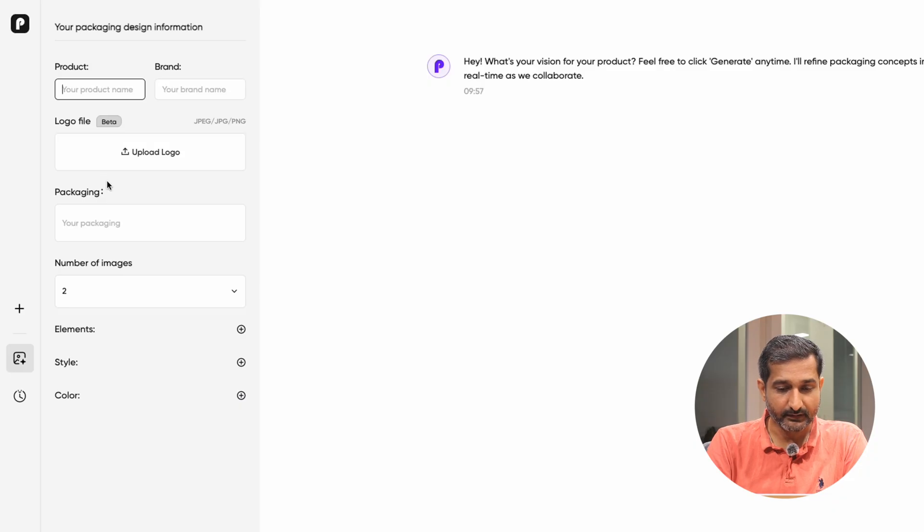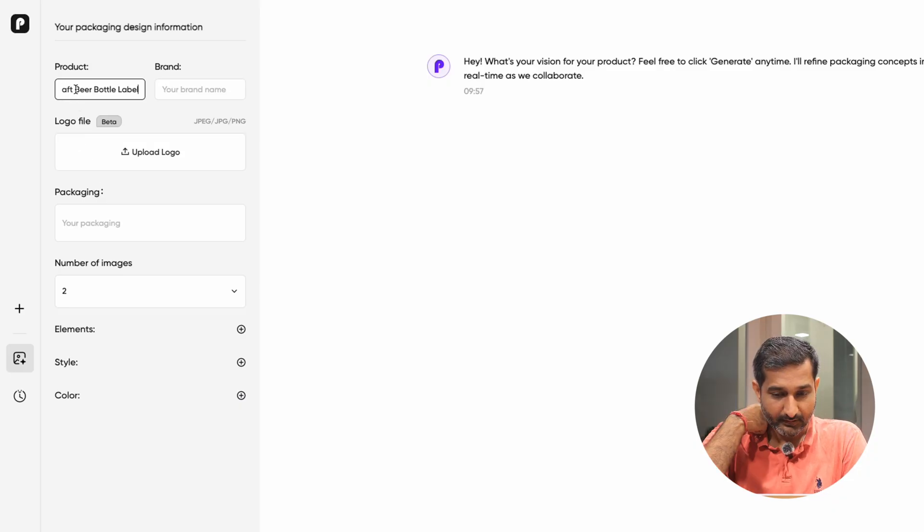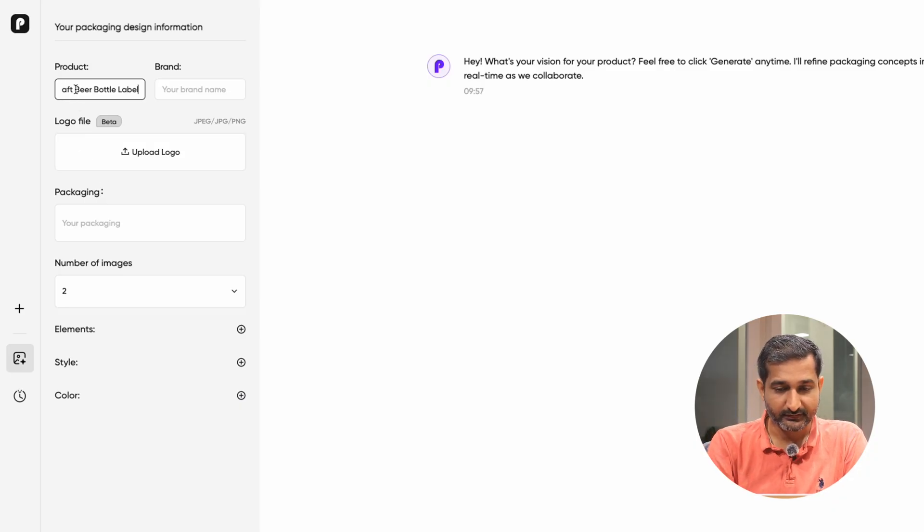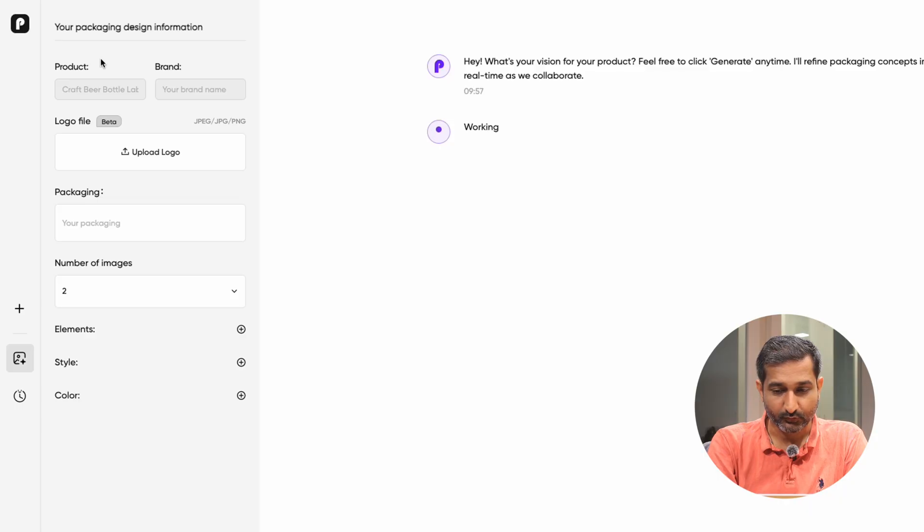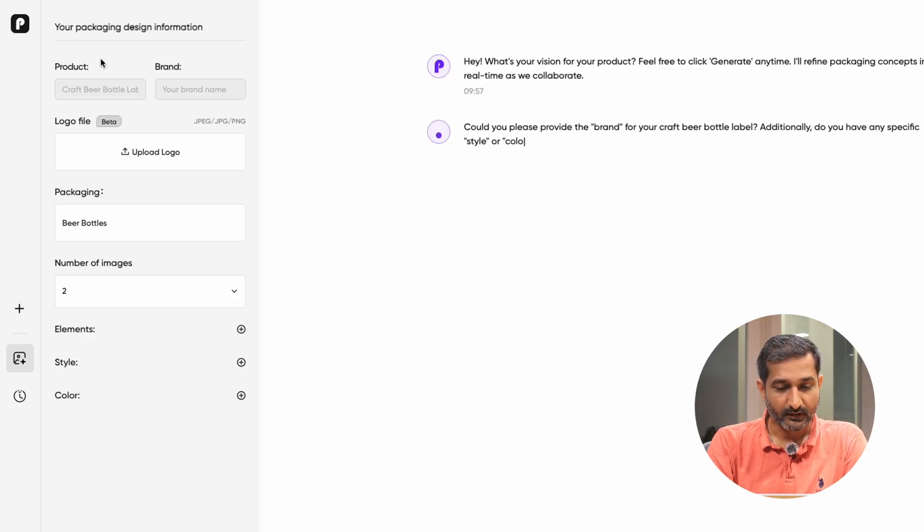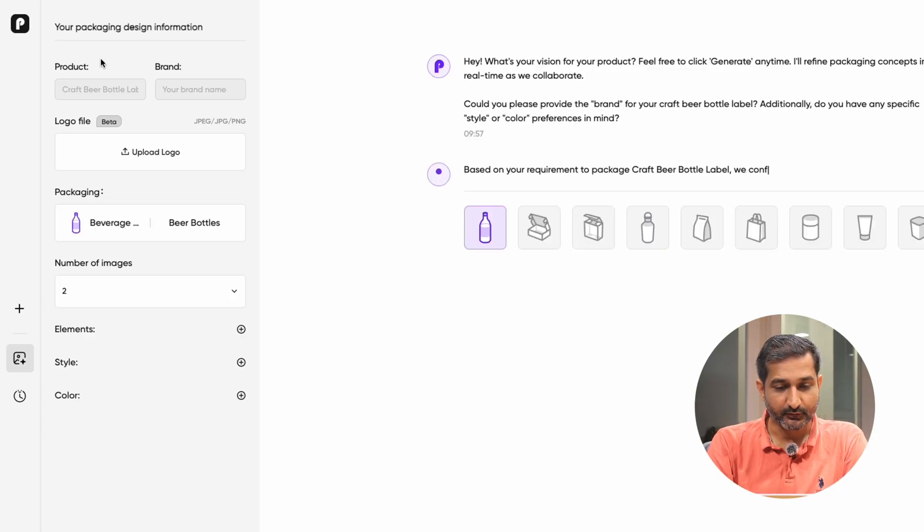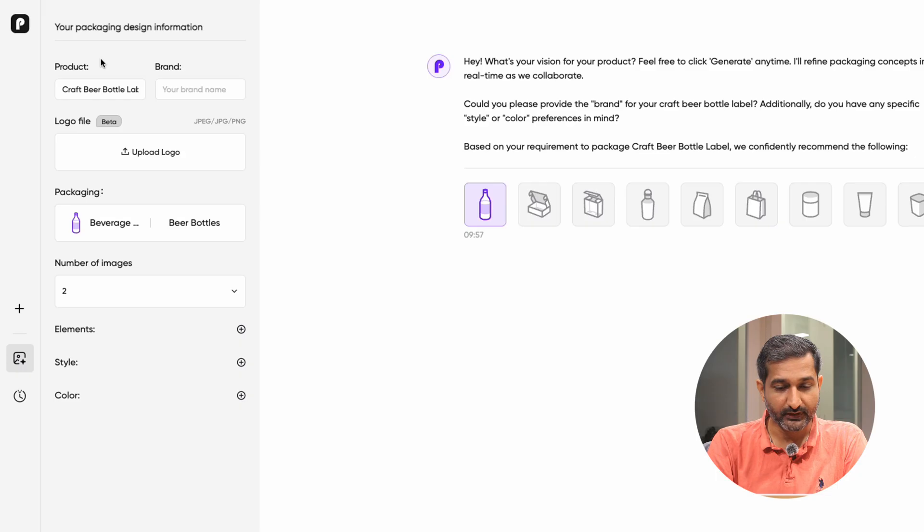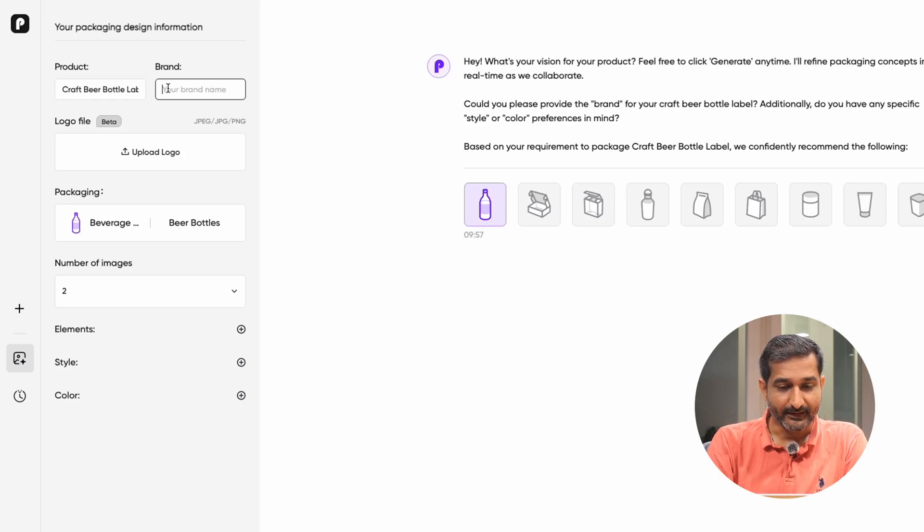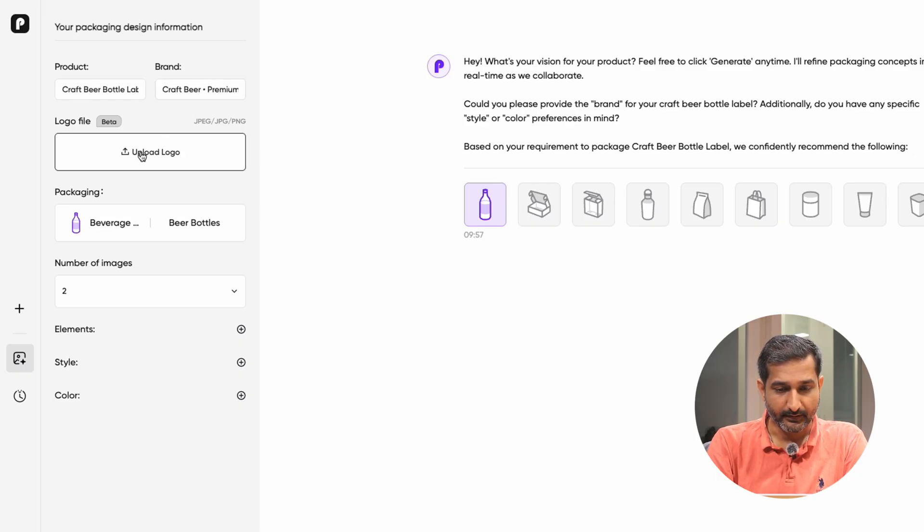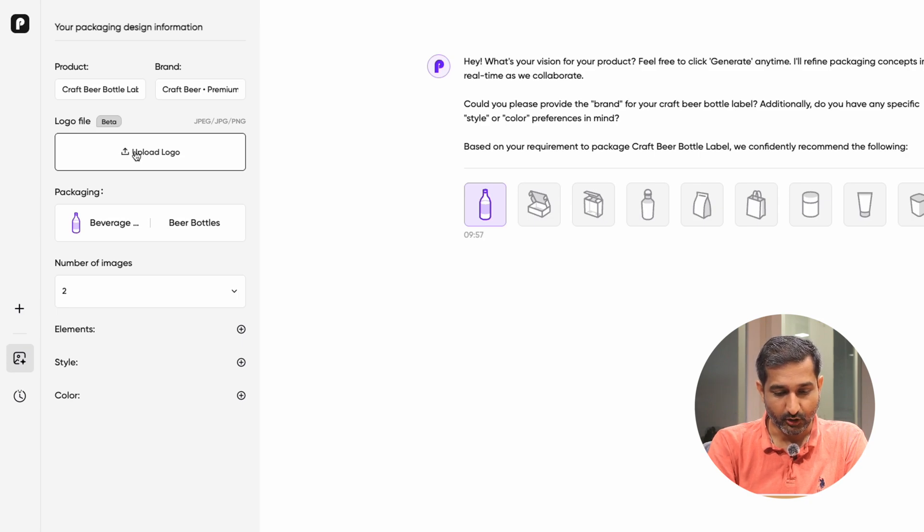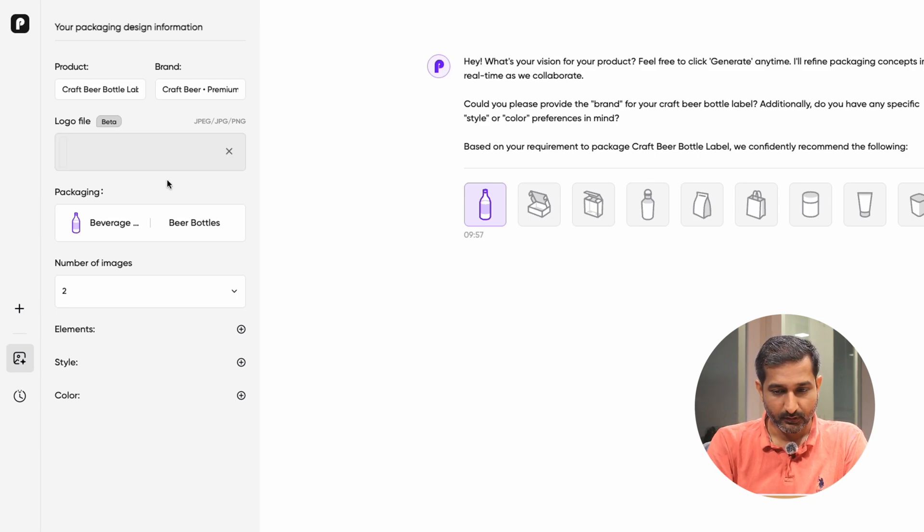So first I will enter the product name. As you enter these details, you will see the process happening in the center panel. After that, you can continue filling out the remaining information. Then enter the brand name and under the logo file section, click on upload logo and upload your logo.